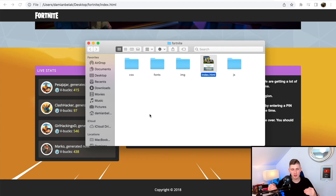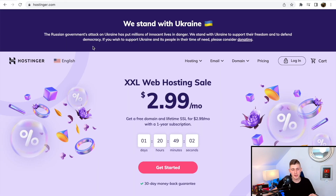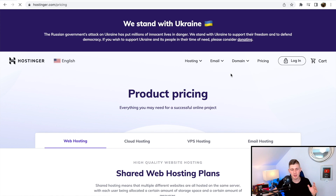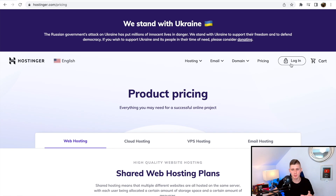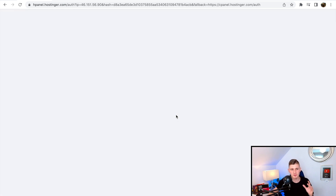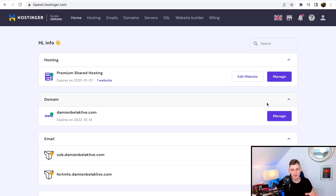You have to upload this folder to a hosting company so they can host our website online. This video is not sponsored by Hostinger, but this is the hosting company I recommend. They're very cheap — you can see the pricing, it's only about $2 per month, so you can sign up with them. I'm going to log in and show you what to do next — it's very easy. Once you have a Hostinger plan, they're also going to give you a domain. Once you're inside, you have a domain, just click on manage.